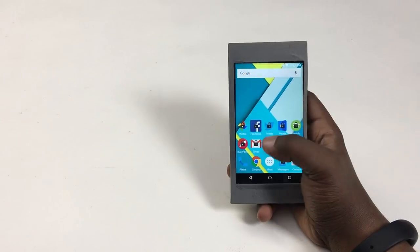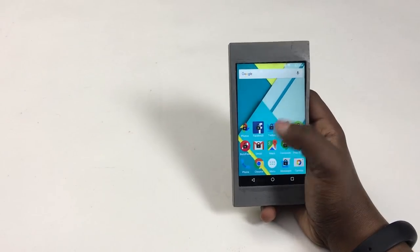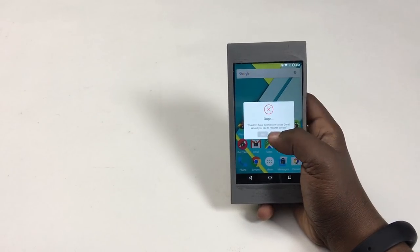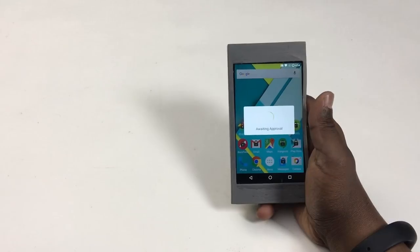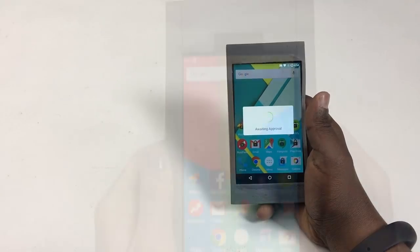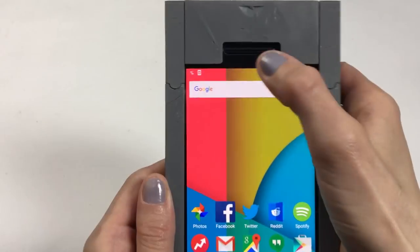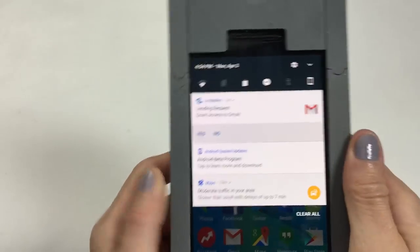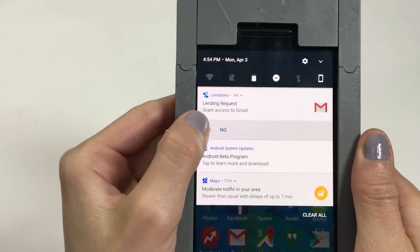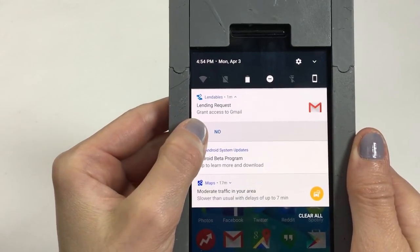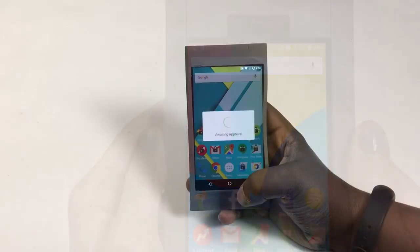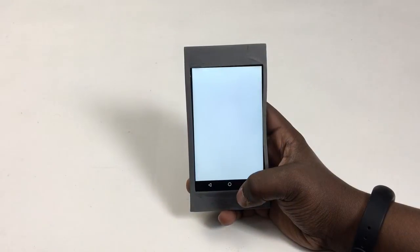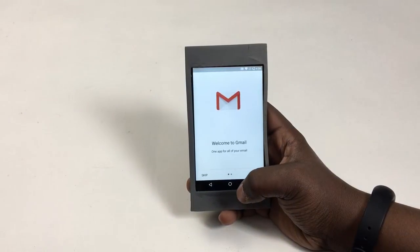In these modes, the lendee can request access to another app by tapping on a locked app icon. This triggers a lender notification so they can approve or deny the request. Once granted, the lendee can access the app.